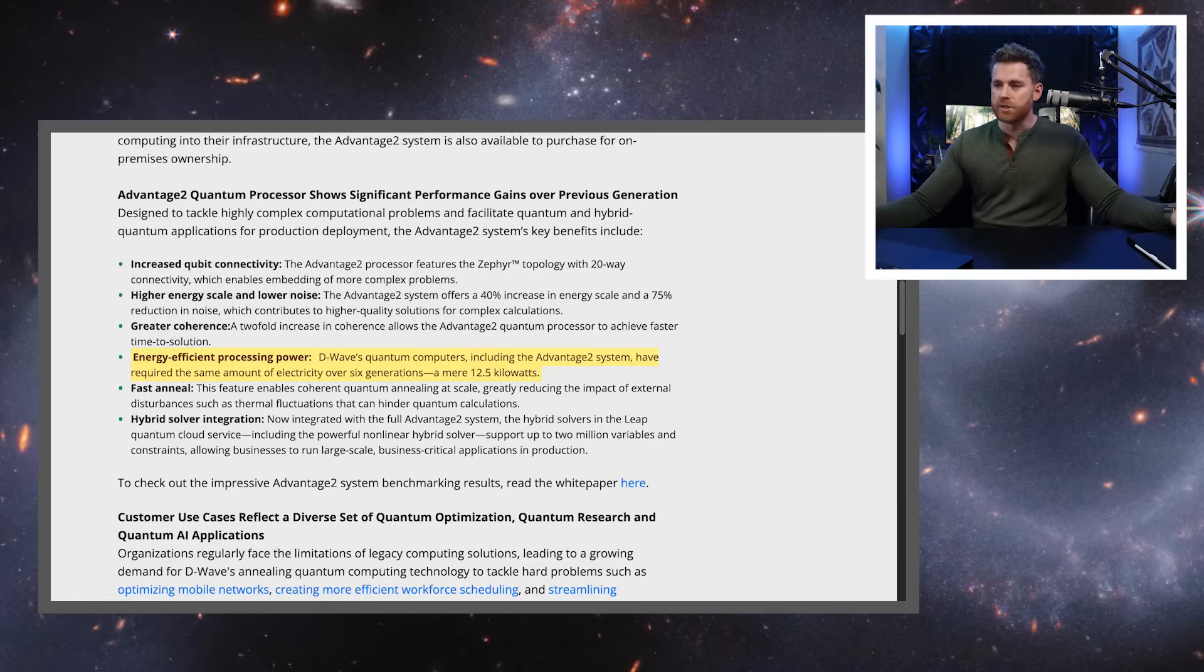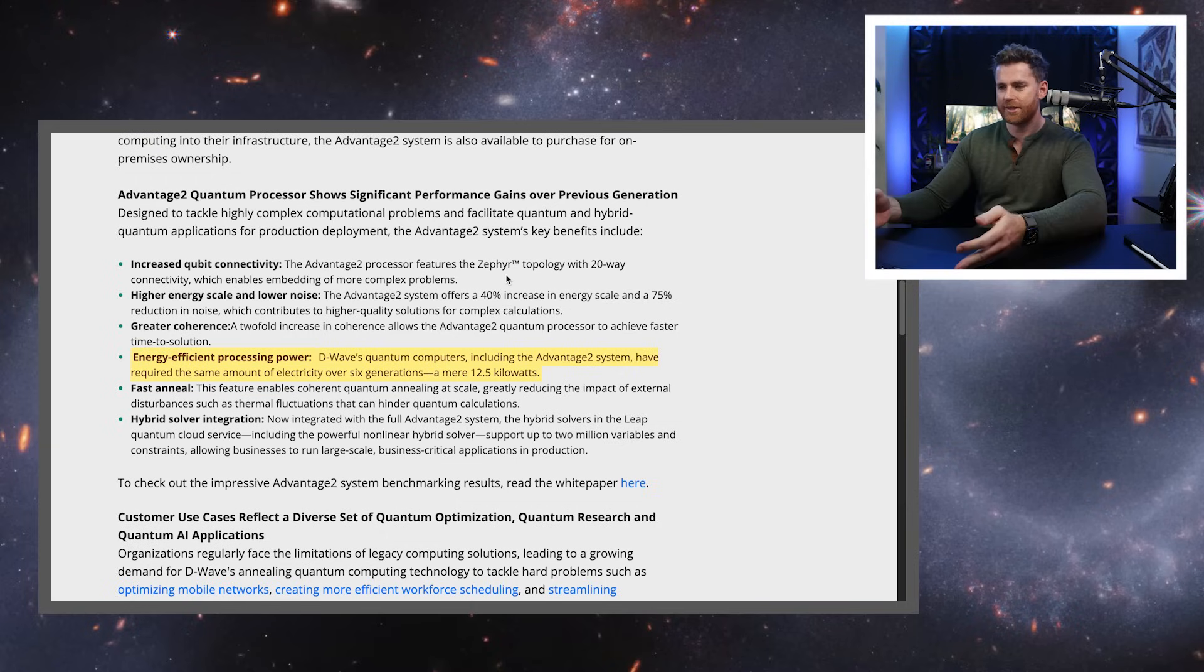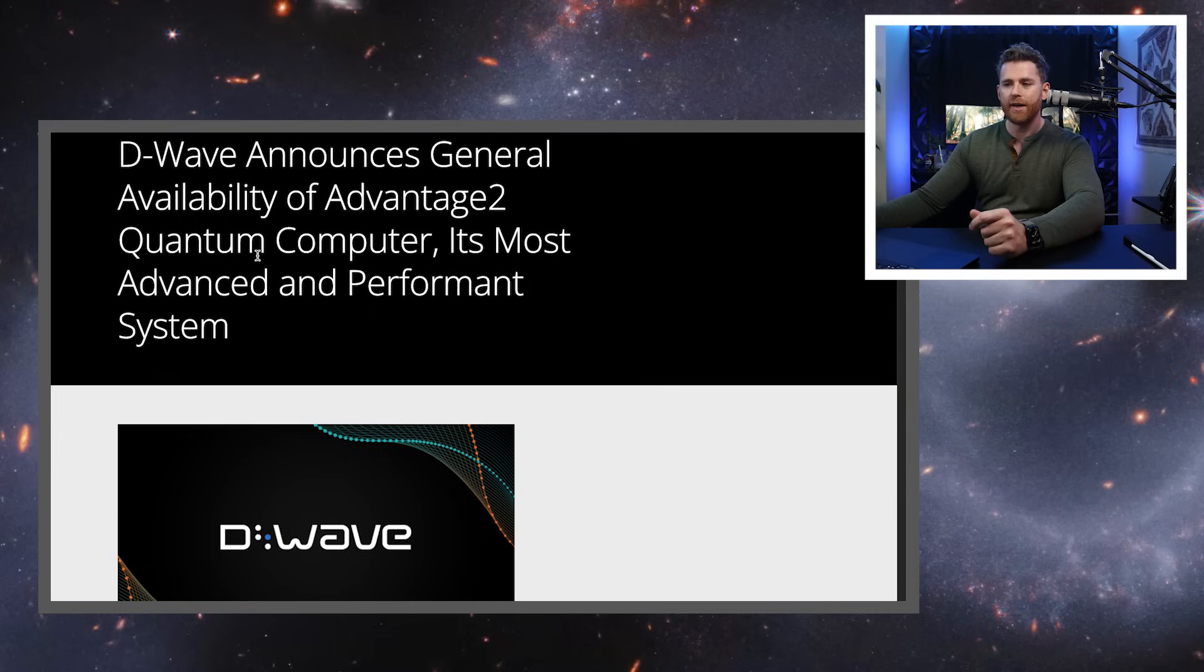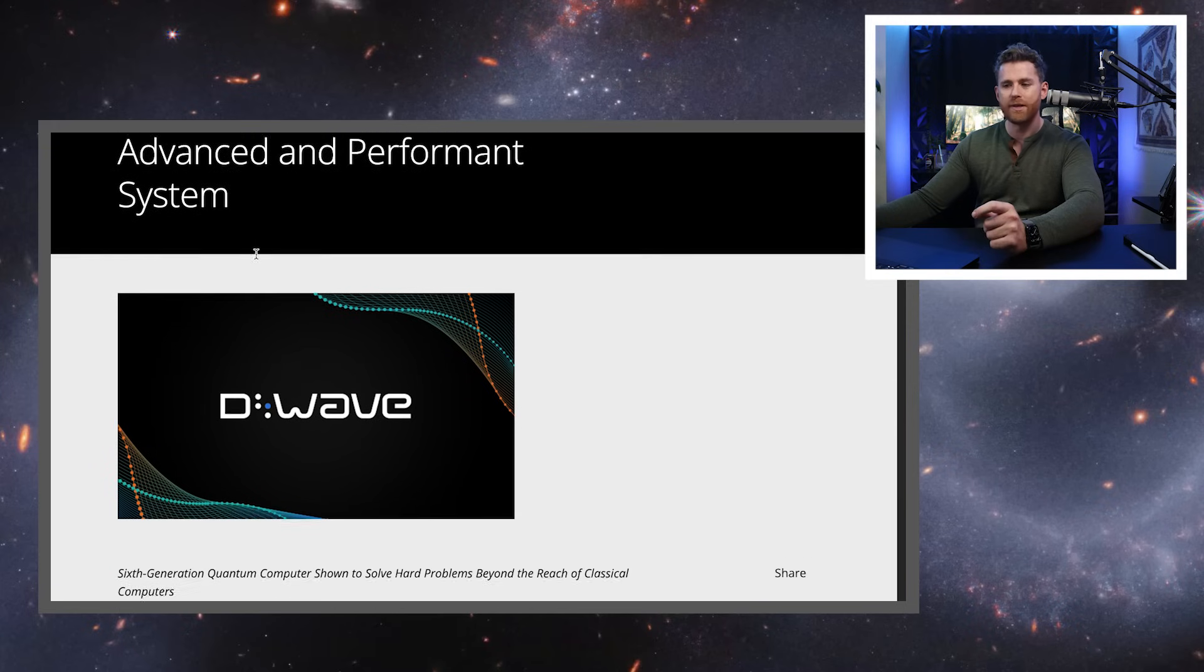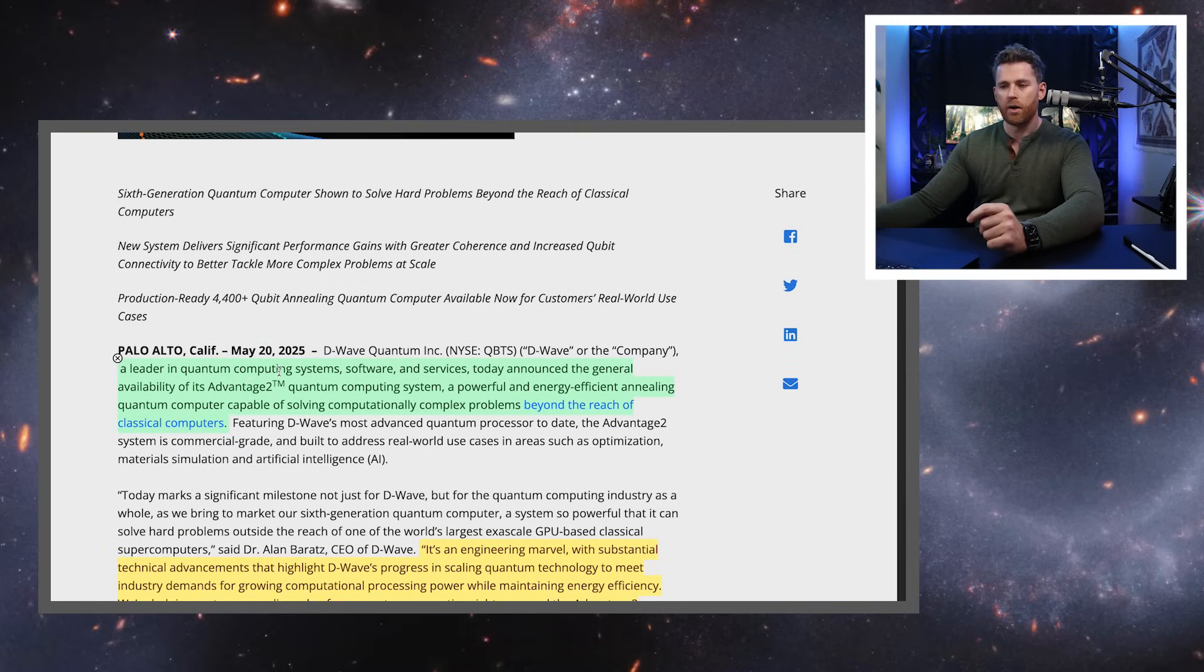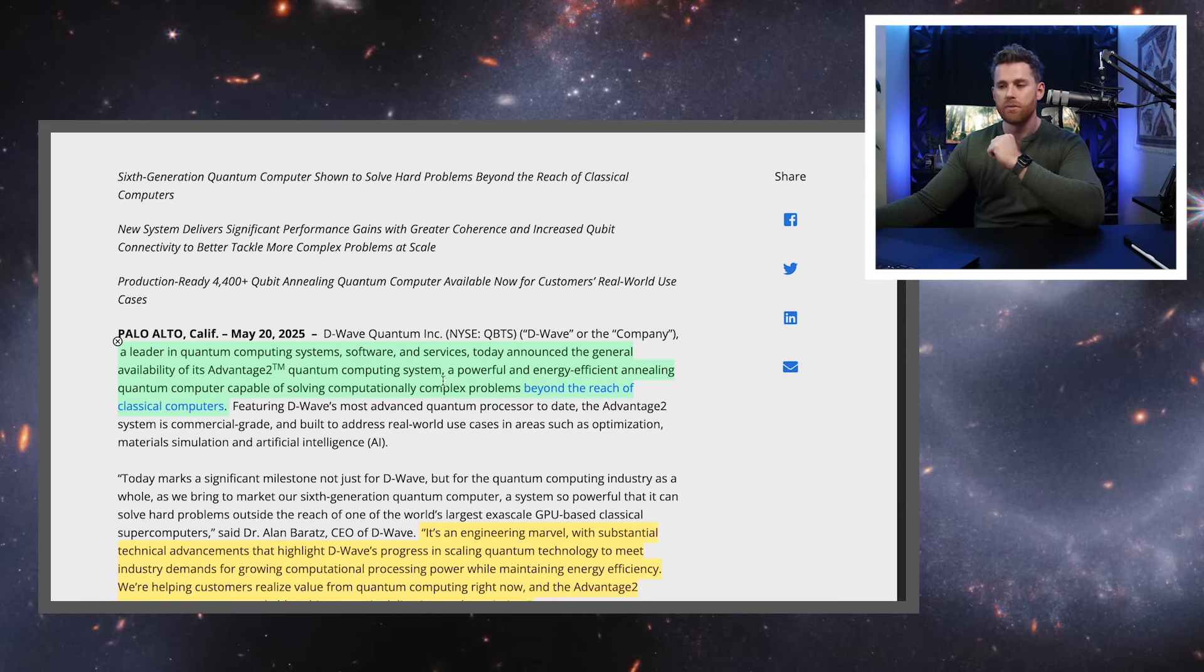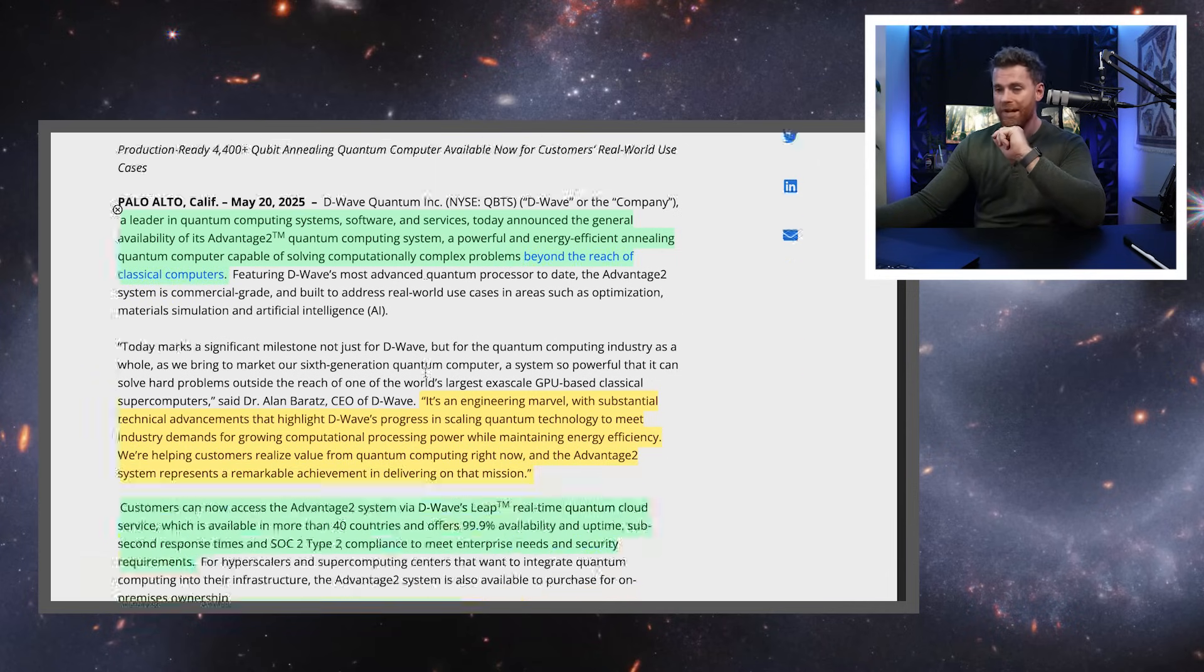Let's take a look at the announcement today, which was a follow through on what Dr. Barats had said at the conference. So D-Wave has announced their availability of the Advantage 2 quantum computer, its most advanced and performant system to date. So D-Wave, a leader in quantum computer systems, software and services announced the general availability of its Advantage 2 system, a powerful and energy efficient annealing quantum computer capable of solving computational problems, complex problems beyond the reach of classical.